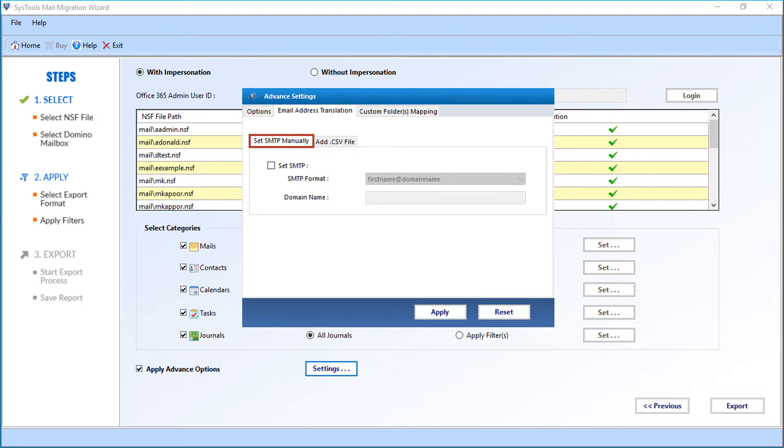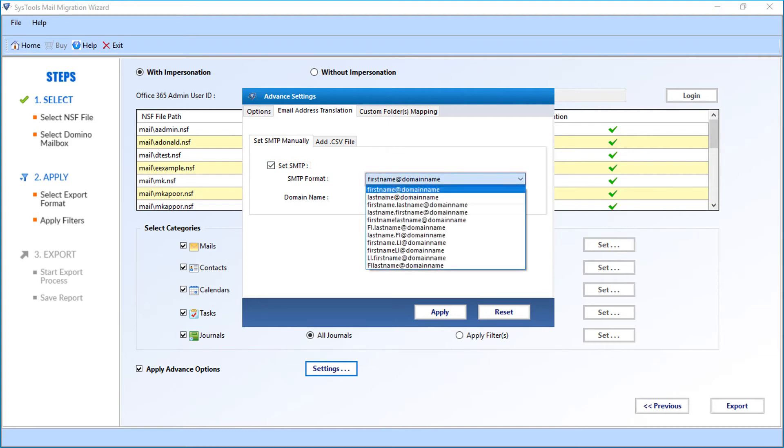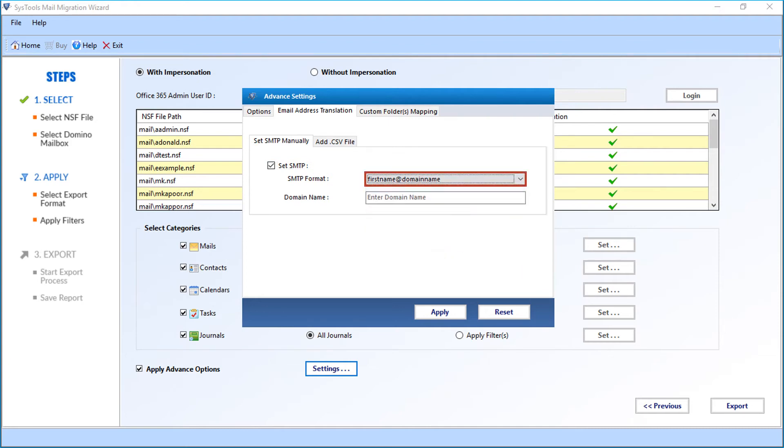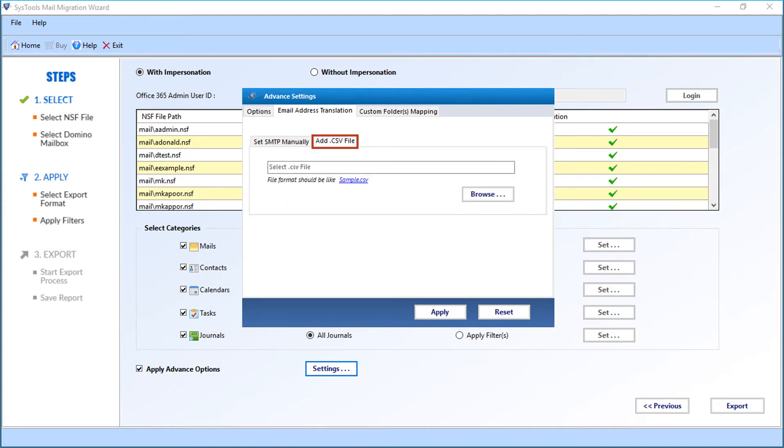Below you can see the set SMTP manually option. Select the set SMTP checkbox option. Then from the drop-down, you can select the desired SMTP format options. And in the field option below, enter the domain name.